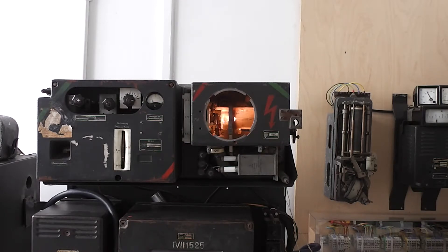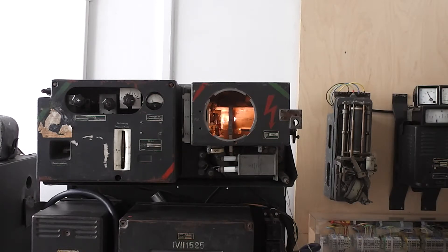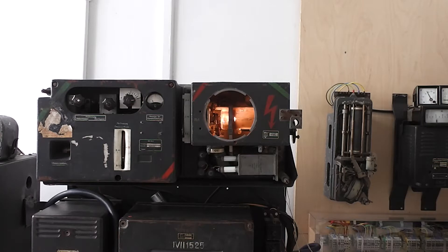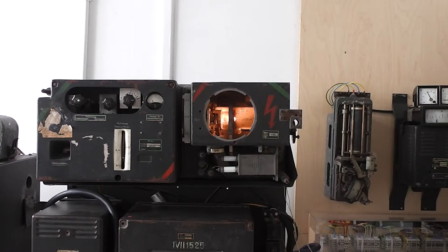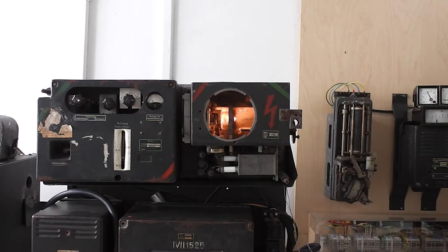The meter is pointing at about 10 degrees or 10 on the scale, indicating that the wave meter is picking up the signal of the local oscillator.